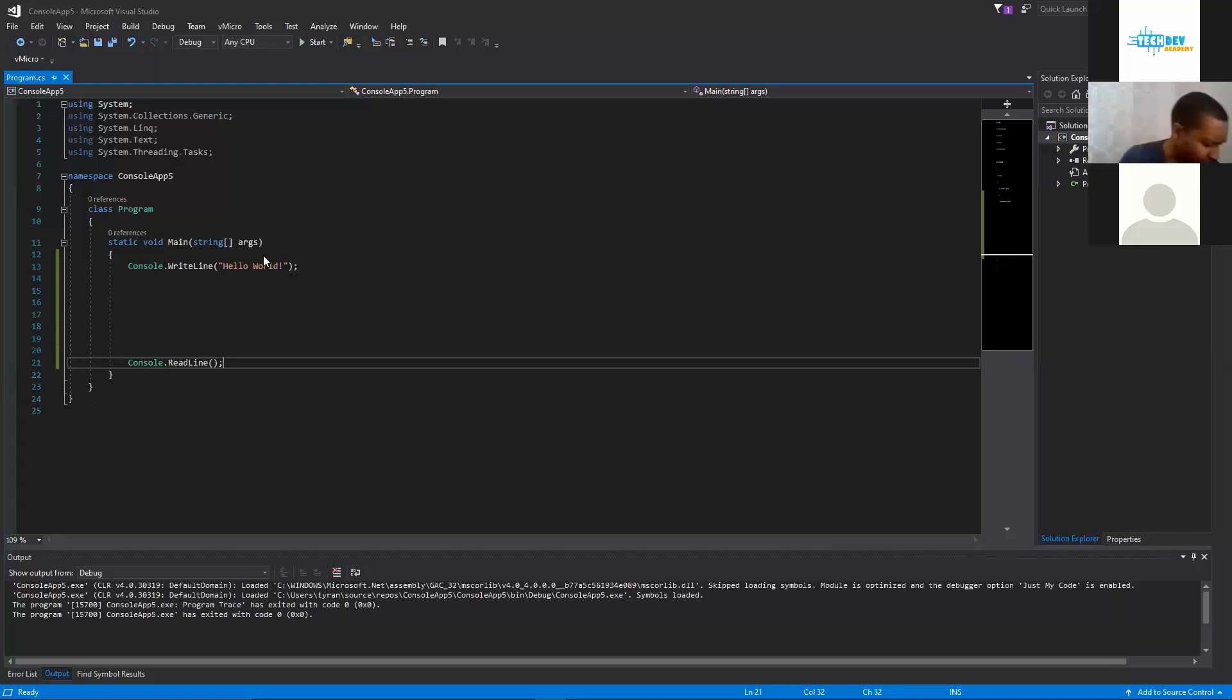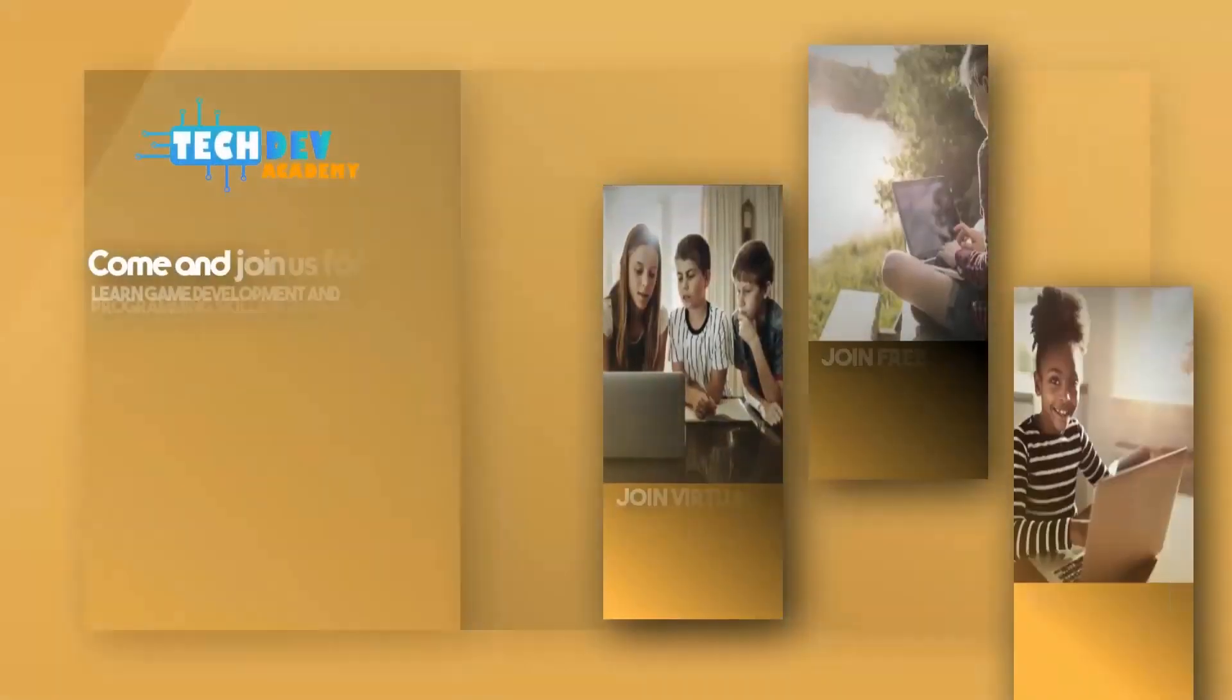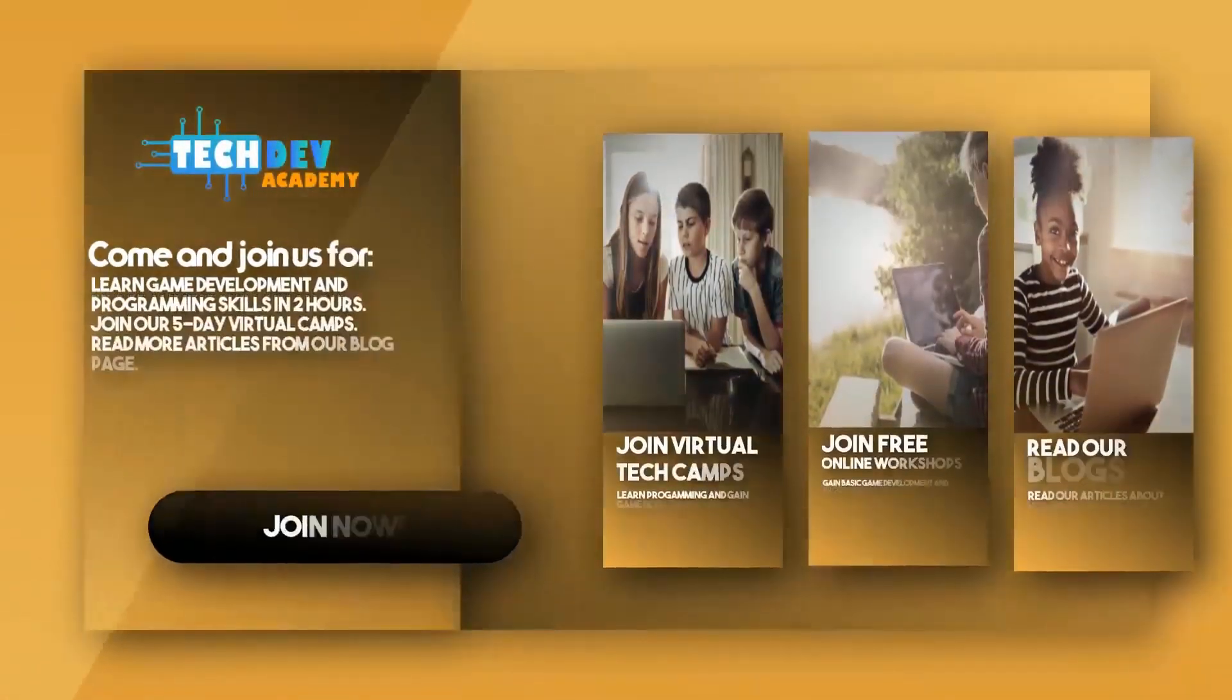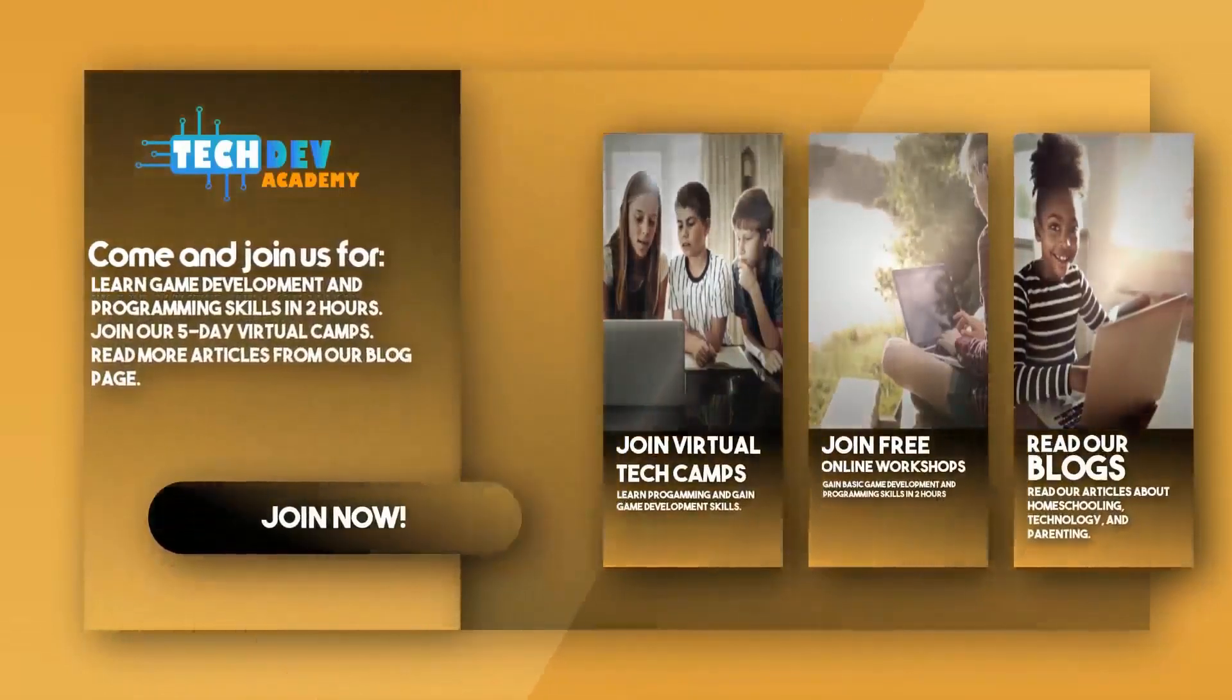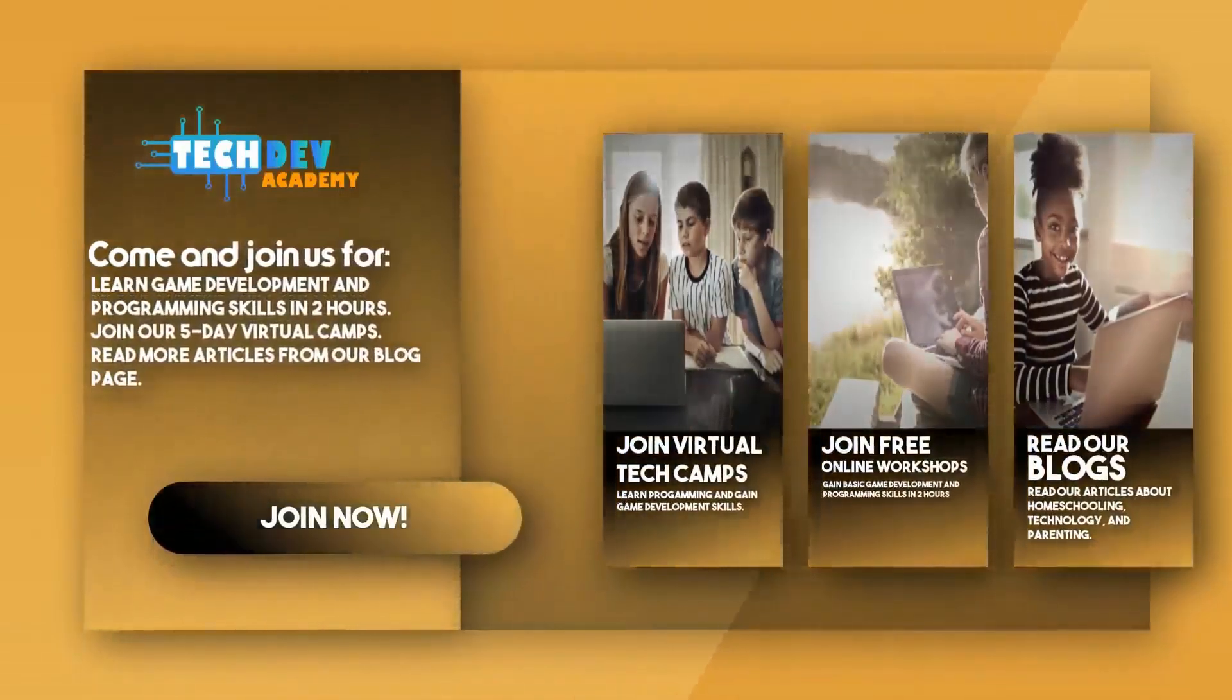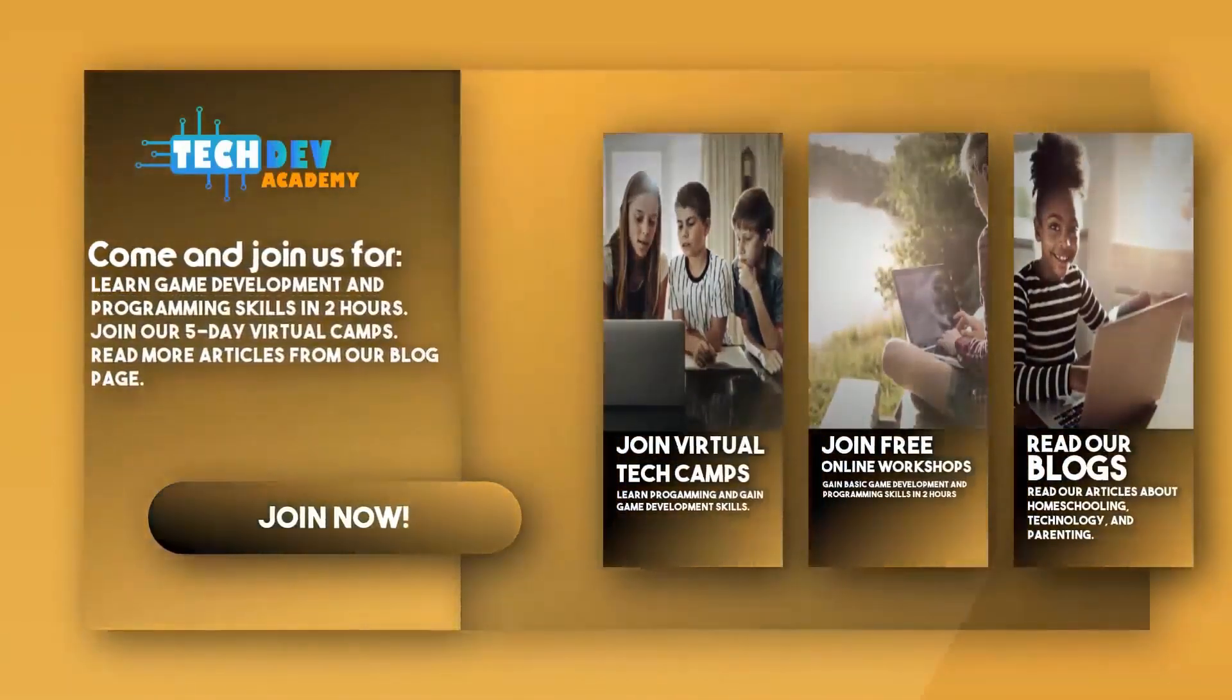Be suited to join Tech Dev Academy's workshops and camps and also read some great articles on their blog page.